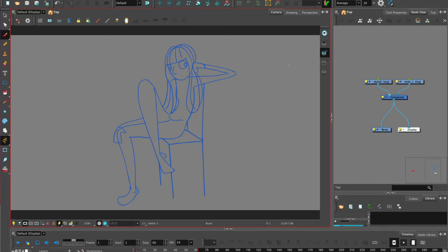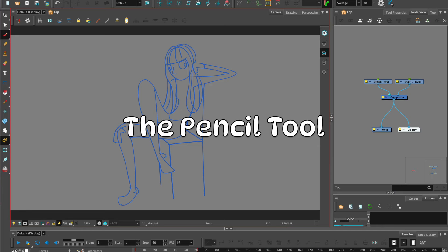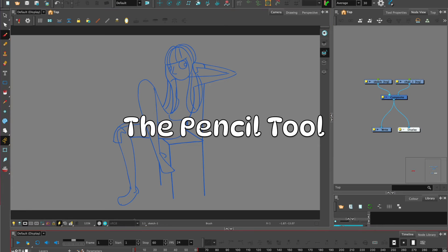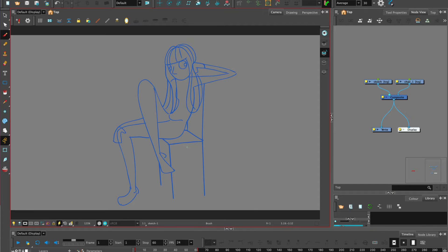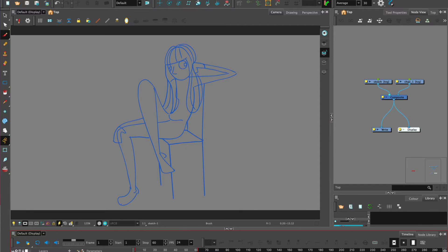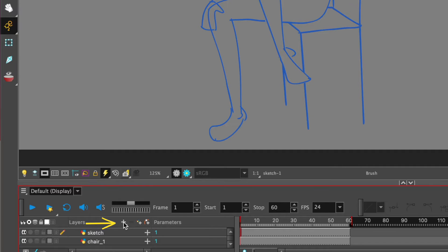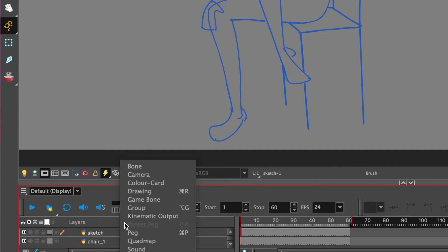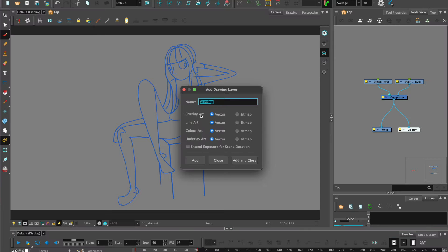Following on from the brush tool, we have our rough drawing or rough animation. My character Audrey is made up of two layers: one which is the drawing of Audrey and the other of the chair. We're going to make a new drawing and call it cleanup.